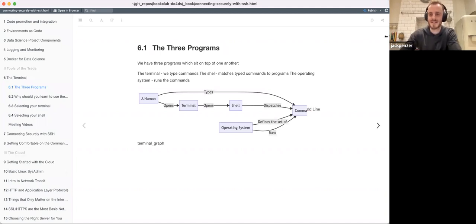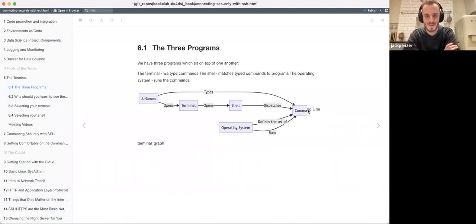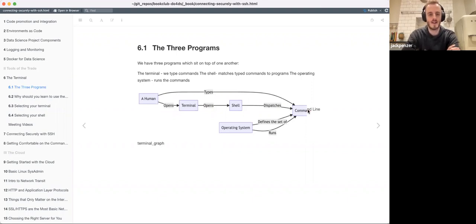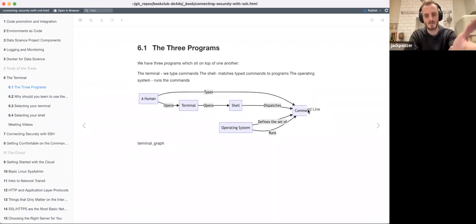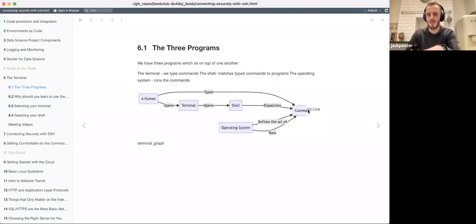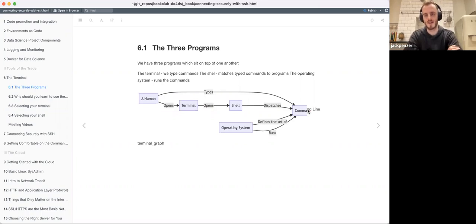I don't have my monitors, so I just want to point out this hacky edit I've done on the image here. Basically the three programs that Alex talks about in the book are the terminal, the shell, and the operating system. I kind of like this little graph he's put together - we type our commands as humans, they go to the command line, and generally we open up a terminal, the stuff we type goes to the shell.